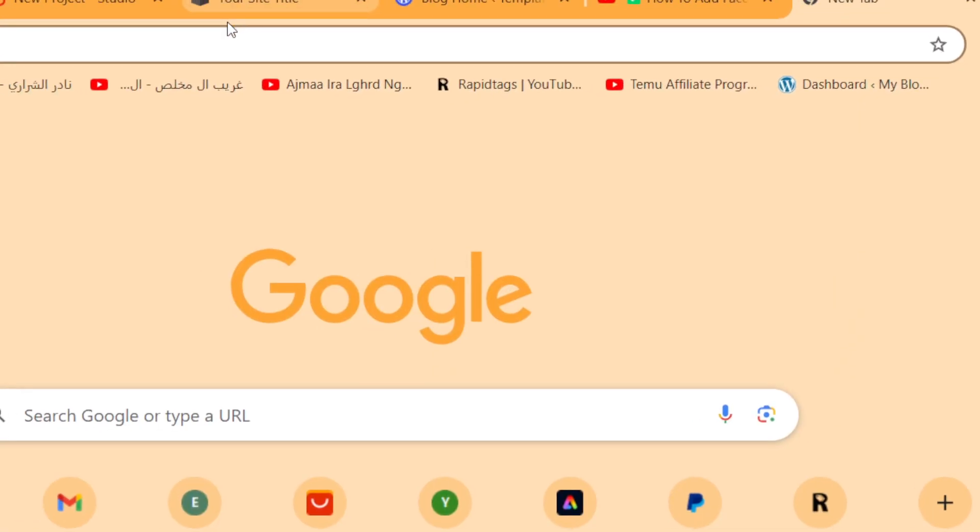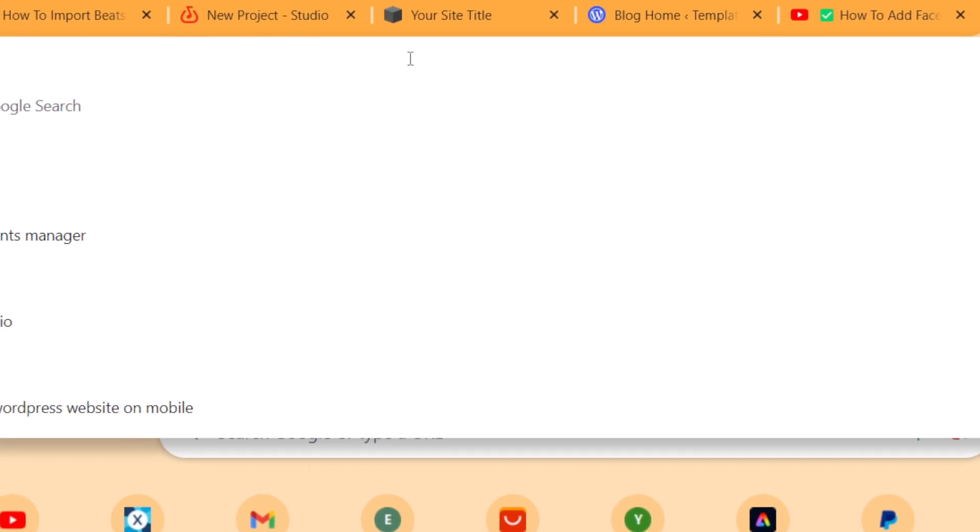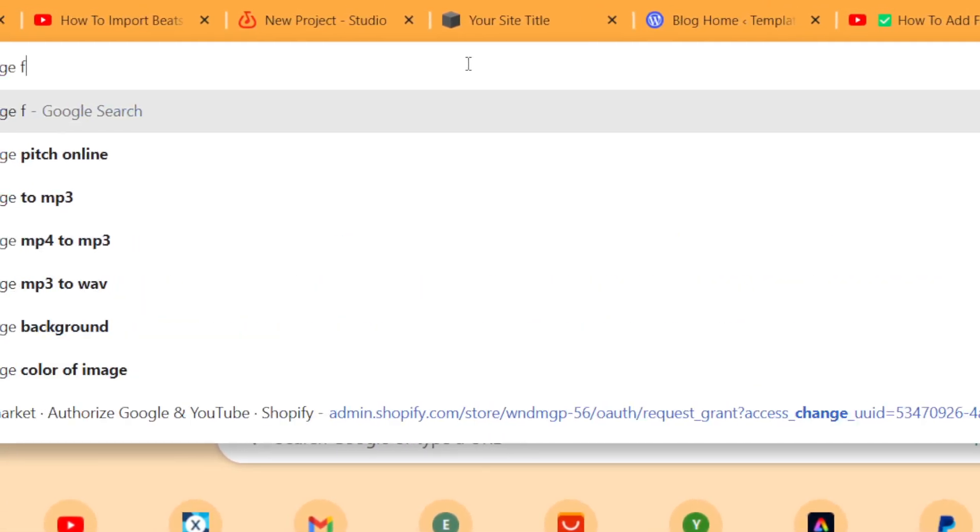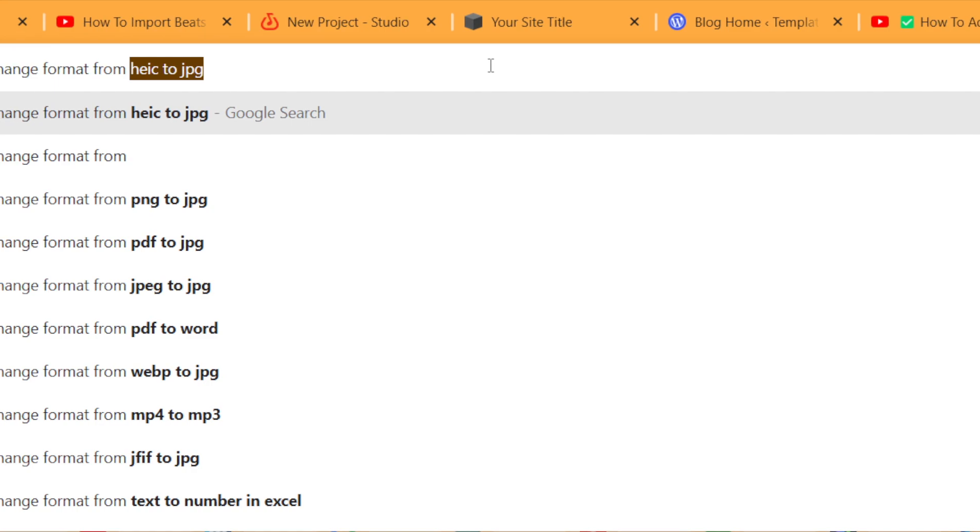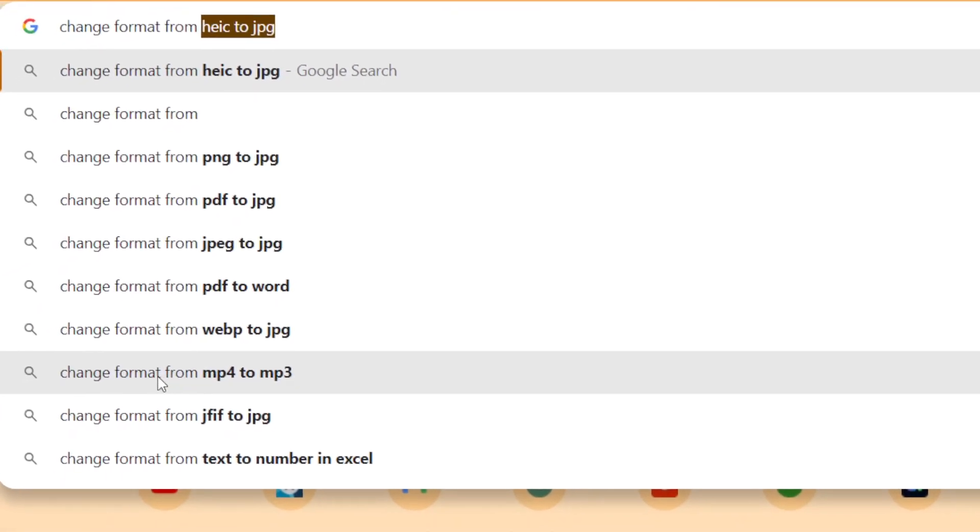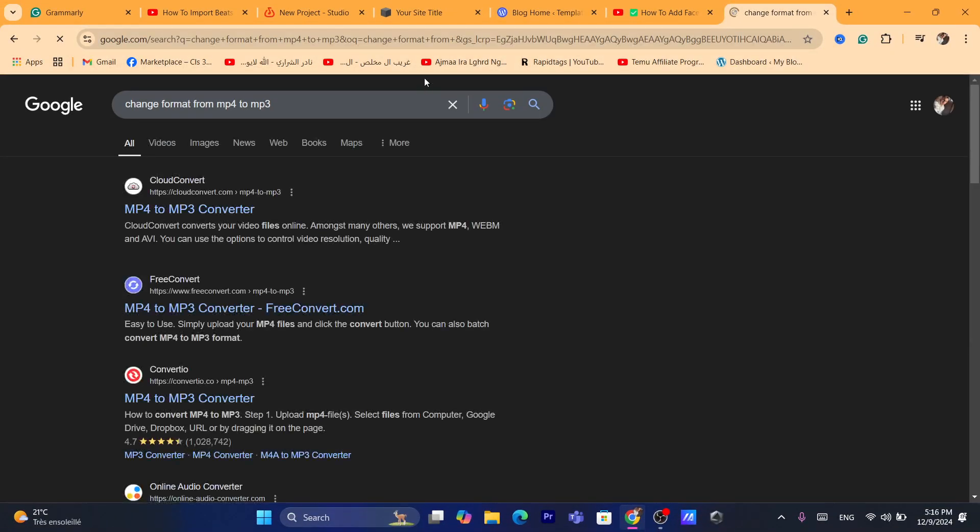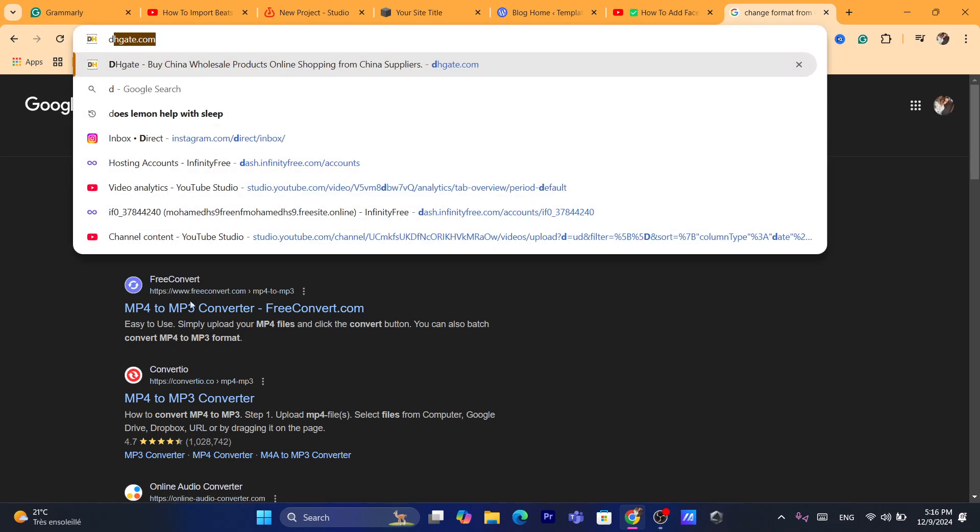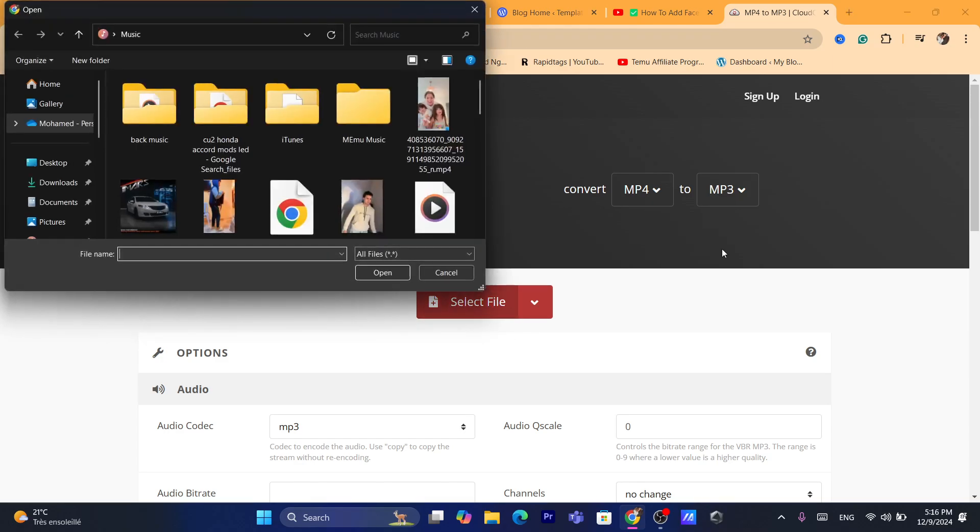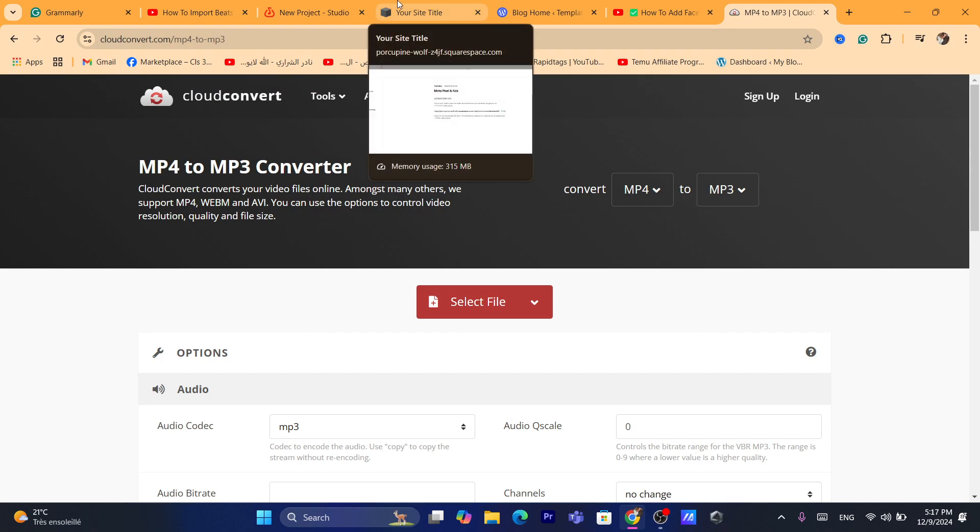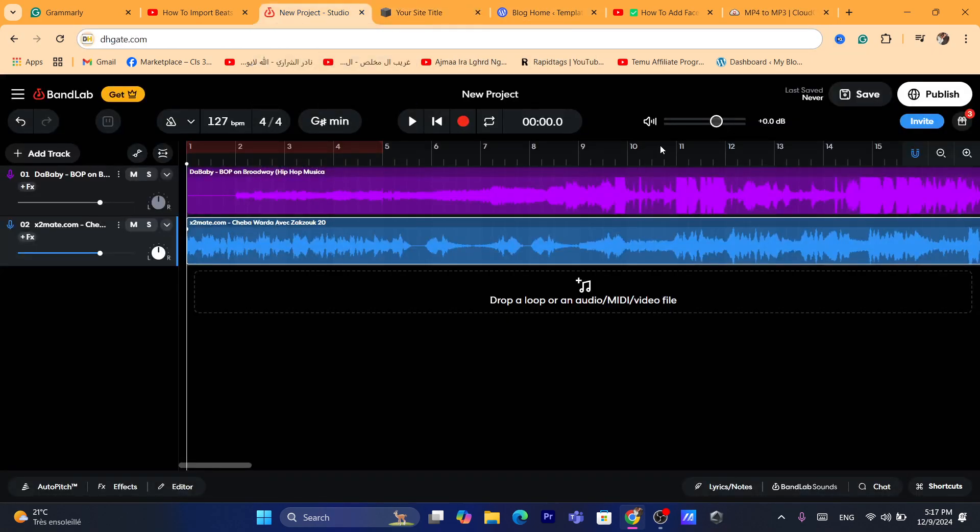So you can do that by using many websites that allow you to do that. Change formats, for example, from let's say mp4 to mp3. You will find a lot of websites that will help you do that. You just need to add the file that needs to be edited or that needs to be converted. And then you will be able to download the mp3 file and then you can go to your BandLab and you can import the beats into your BandLab.